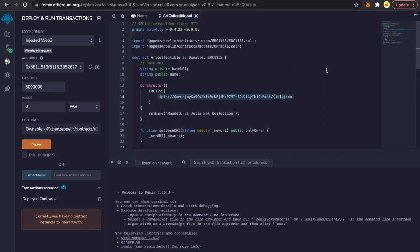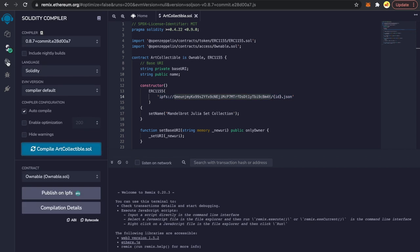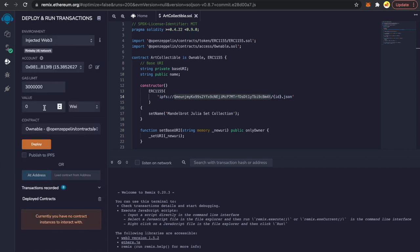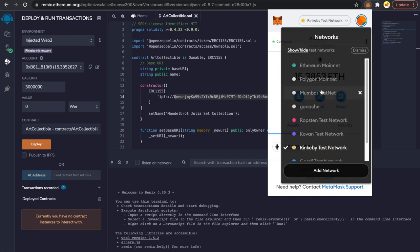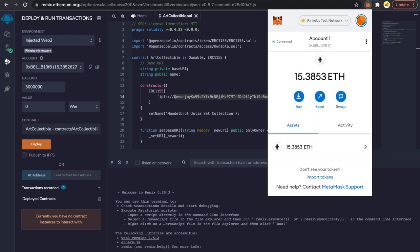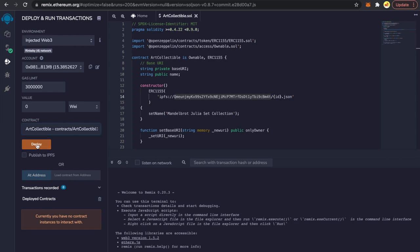You can also set whatever name you want for your entire collection — this will be the name shown on OpenSea. Those are the two changes you need to make before deploying. Compile it once again, select ArtCollectible, and click Deploy. This will deploy our contract to the Rinkeby testnet. Make sure you are on the Rinkeby test network — you can click the dropdown to switch networks.